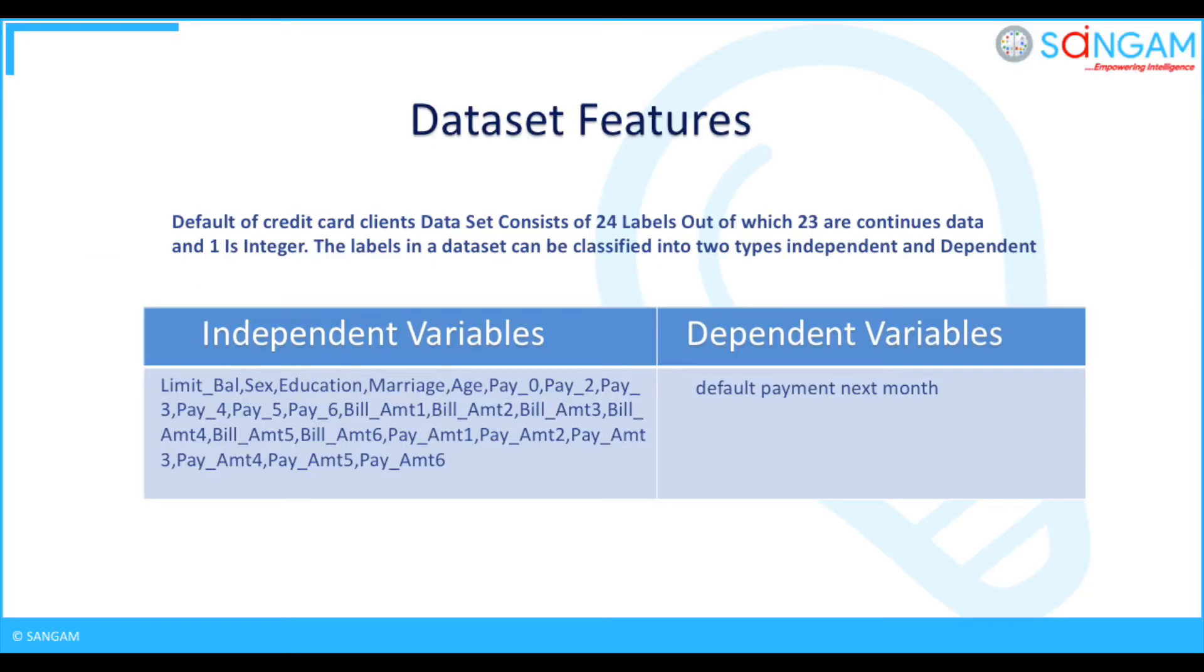Label, dependent variables: default payment or no payment, 1 or 0. Features, independent variables: